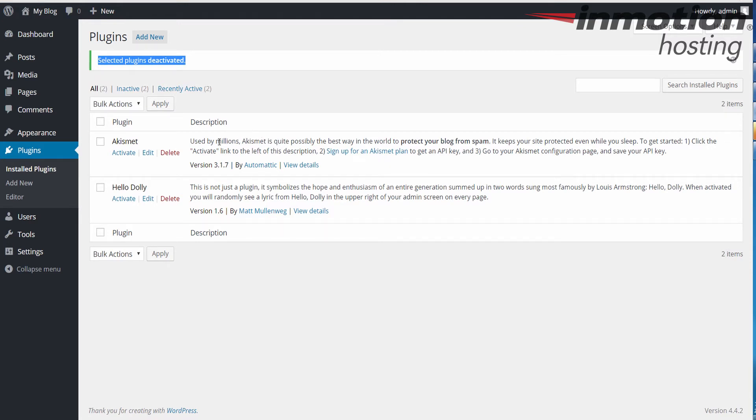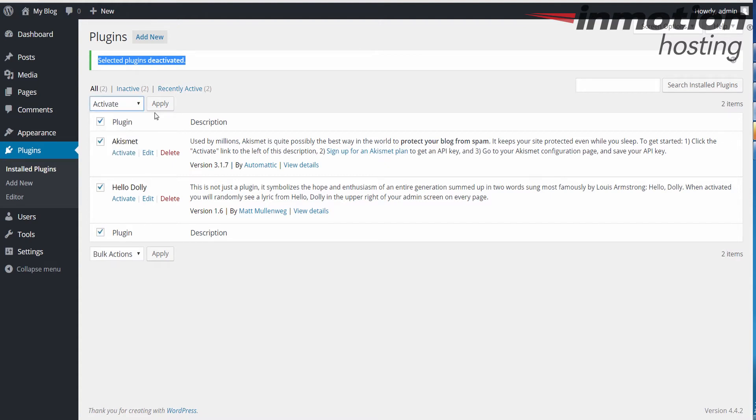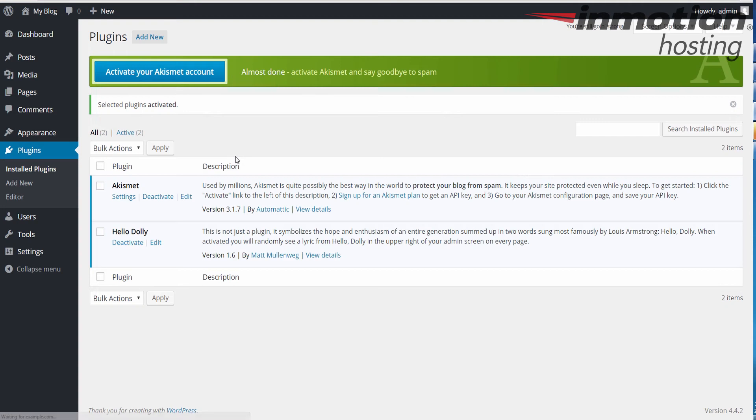The second method is going to be directly in your cPanel. I'm going to go ahead, select all, and I'm going to activate these plugins again just so you can see that they are activated. At this time, I'm going to go ahead and log into my cPanel so I can show you how to disable the plugins there.